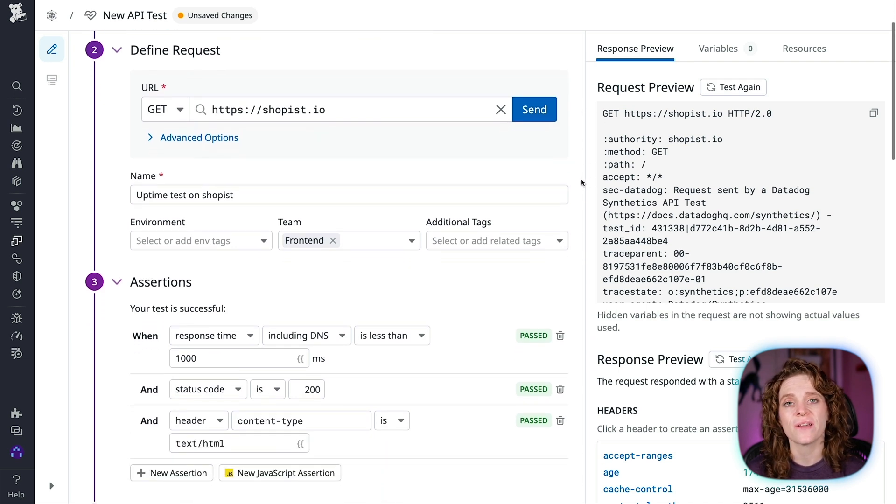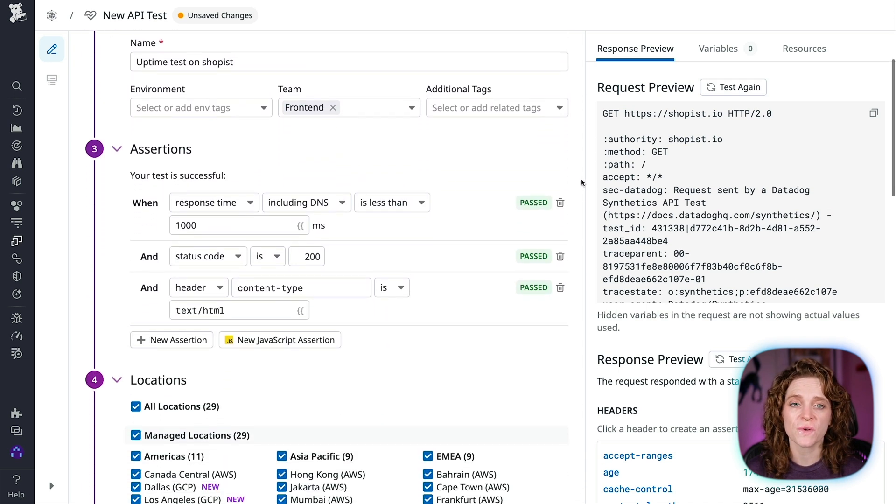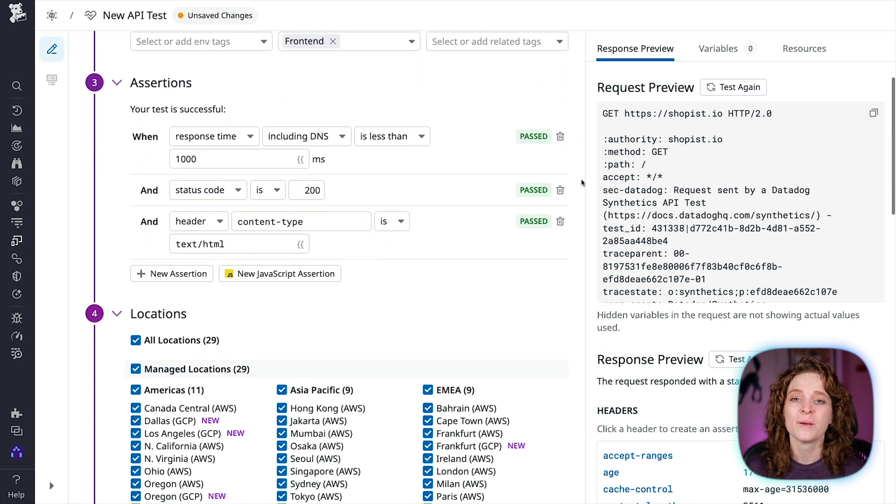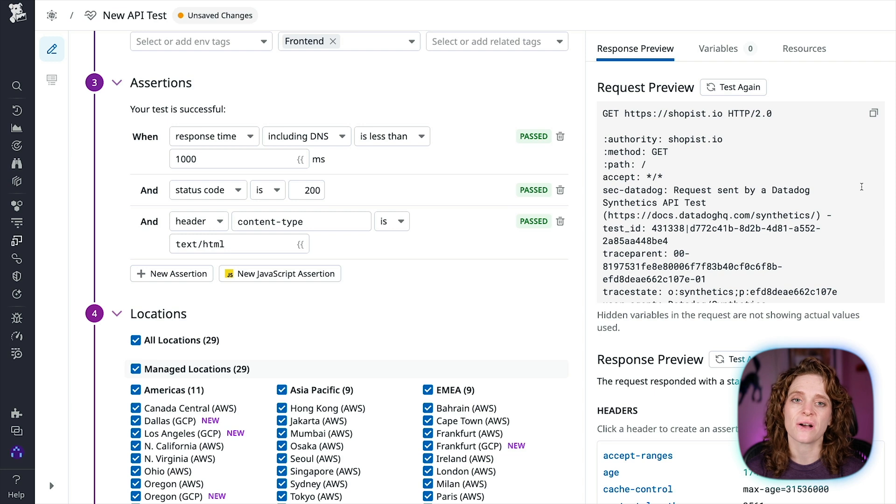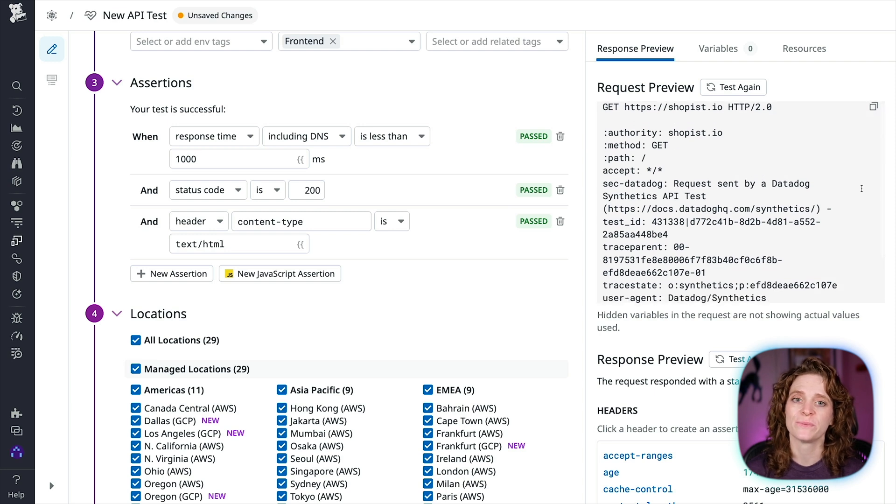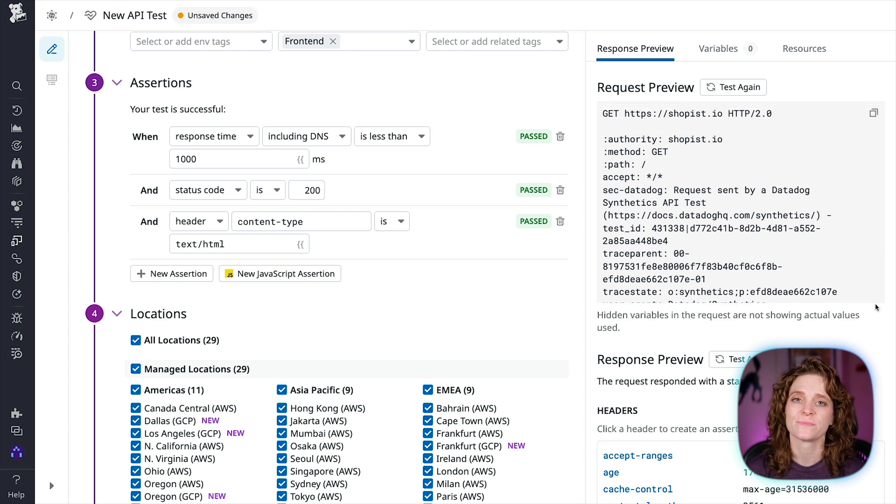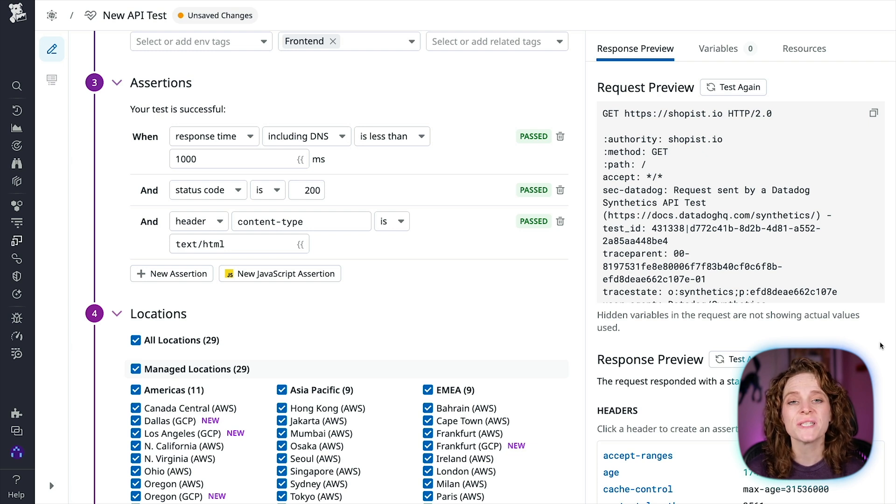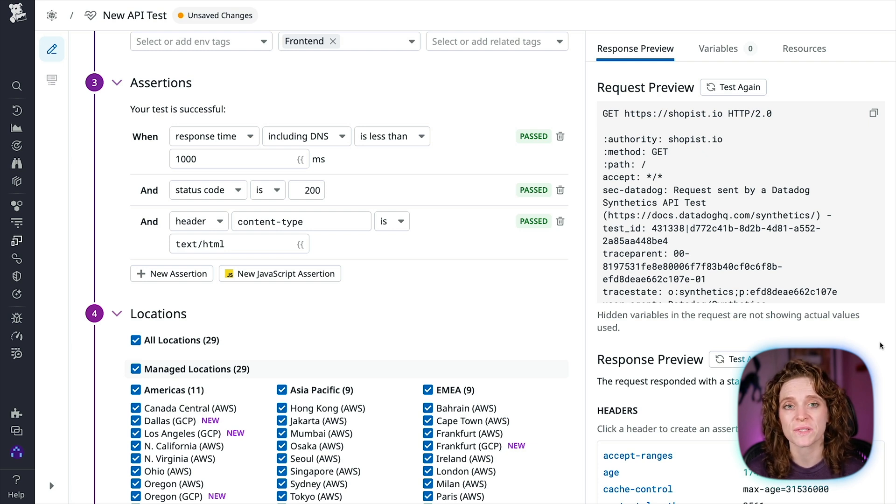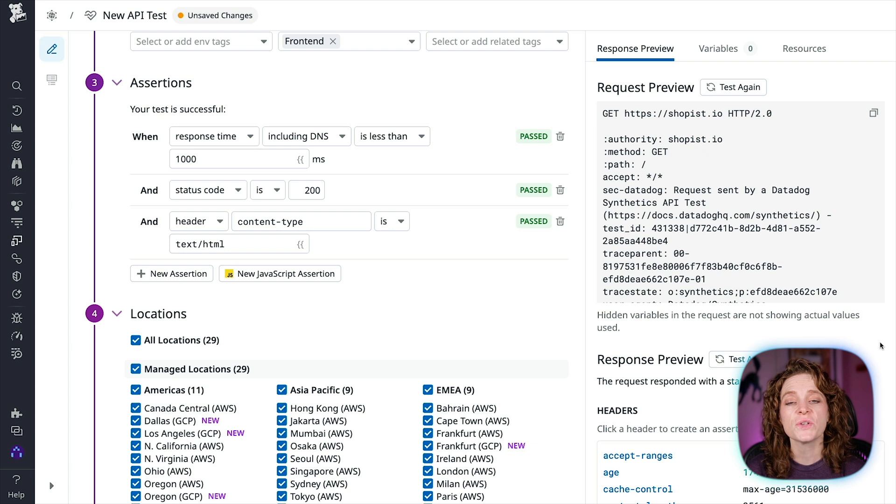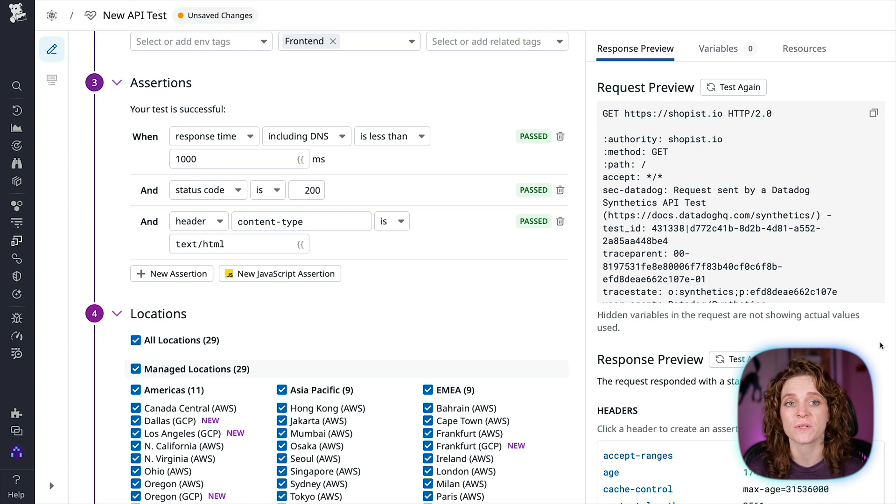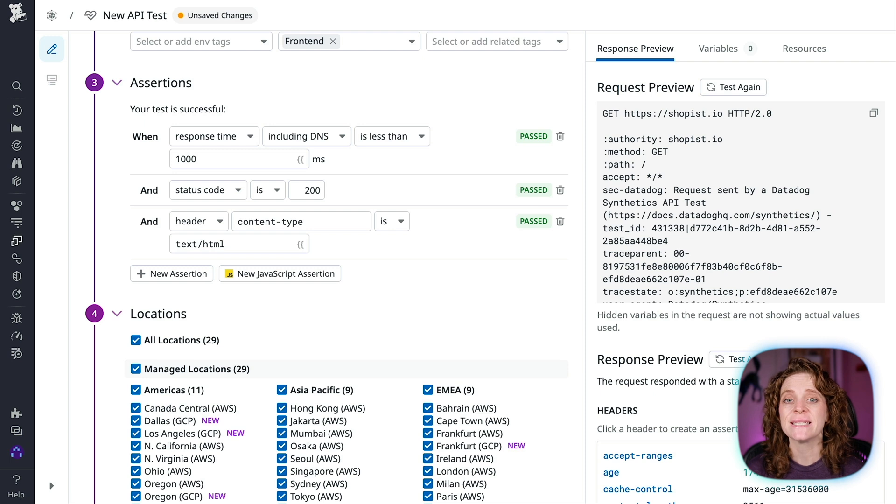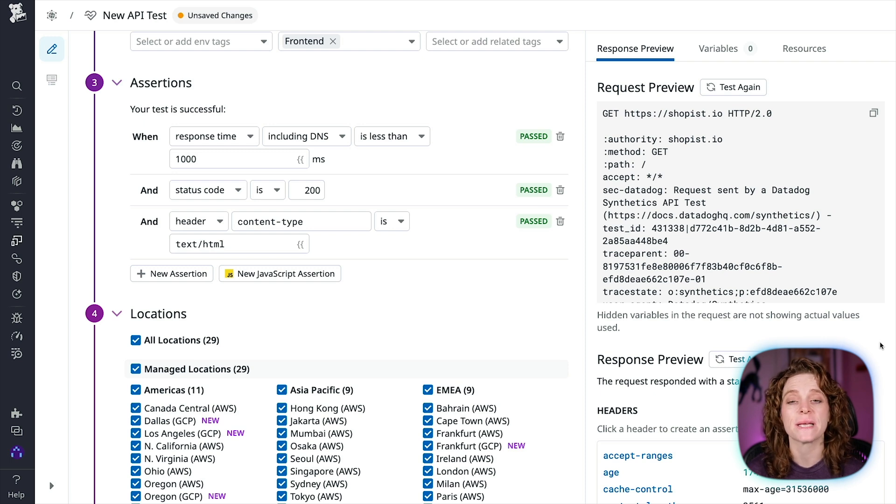you will see a response preview of the request which will help us build out the rest of our test. If you're interested in advanced options for your request, please visit our documentation linked in the description below. Now let's walk through defining an assertion. Assertions define what an expected test result is.